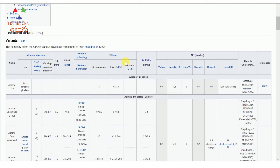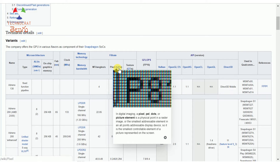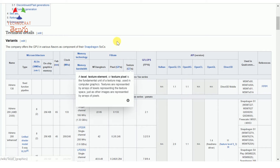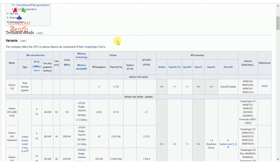Here we have the fill rate. The fill rate is measured in gigapixels per second (GP/s) and gigatexels per second (GT/s). These two fill rate metrics — pixel fill rate and texture fill rate — are how we measure the GPU rendering details.